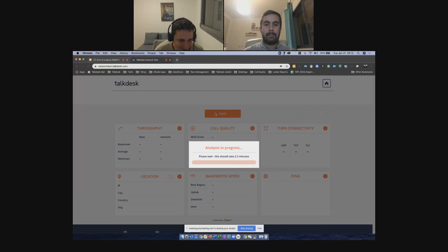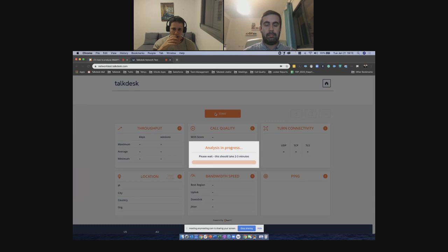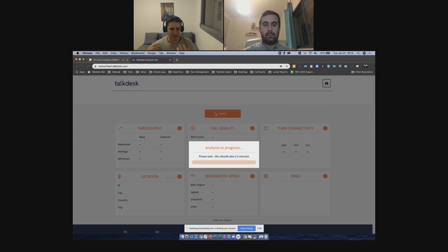What the system does now is collect information from João's machine and network running toward the Talkdesk back-end directly — it's actually checking what's going on and trying to understand the network conditions. All the information is gathered in different blocks and widgets here that are customizable. In this case, Talkdesk is looking for information around throughput, voice call quality, TURN connectivity, location, bandwidth speed, and ping. All of that information becomes available and the user sees it immediately on his screen.